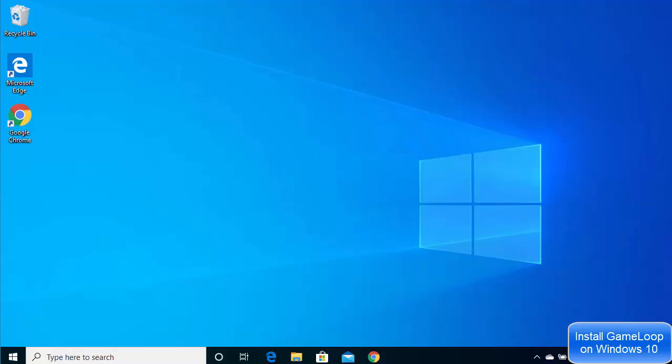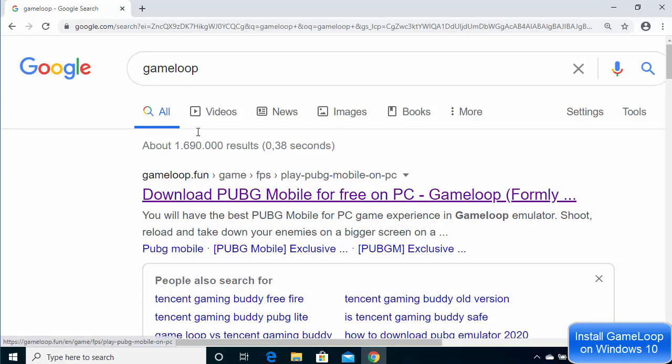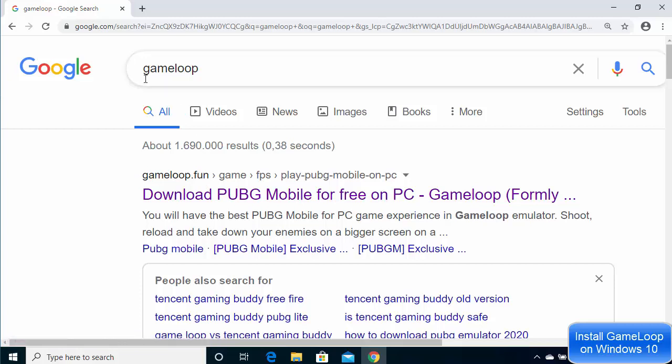Hey guys, in this video I'm going to show you how you can download and install the GameLoop emulator on your Windows 10 operating system. So let's get started — first of all, open up your favorite browser.